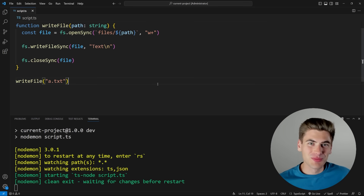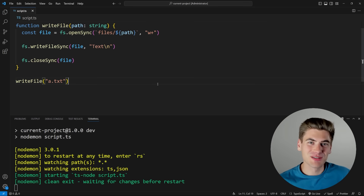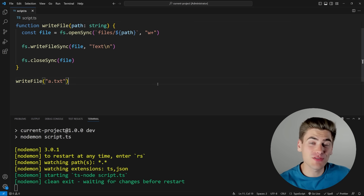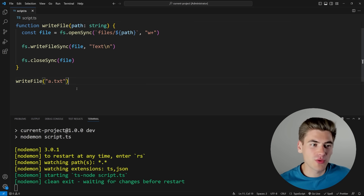Welcome back to Web Dev Simplified. My name is Kyle and my job is to simplify the web for you so you can start building your dream project sooner. In order to even understand the `using` keyword we first need to figure out what problem it is trying to solve, so let's look at our code.